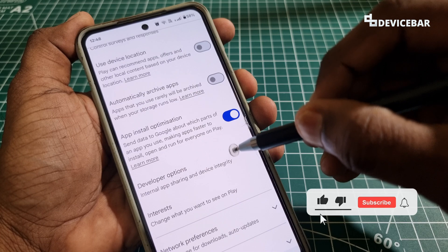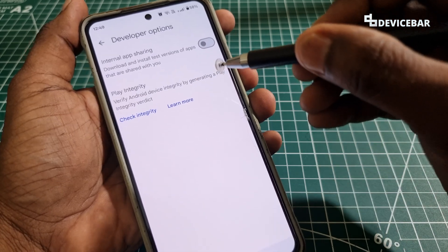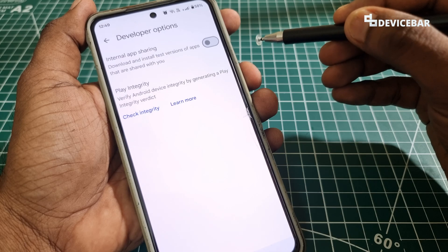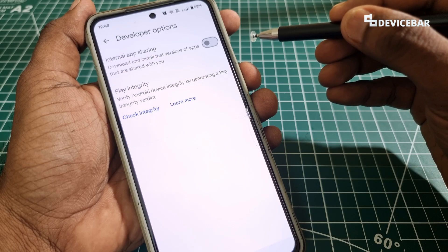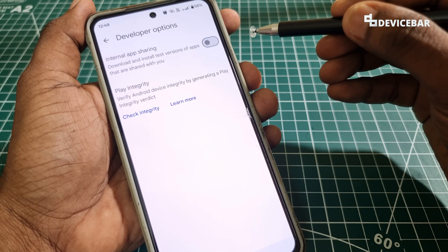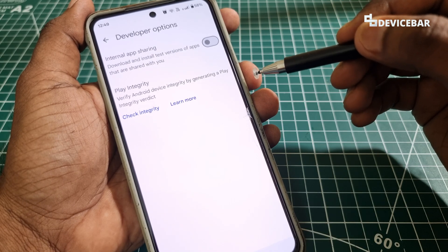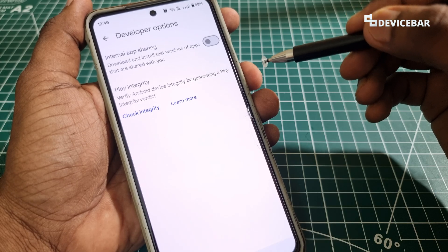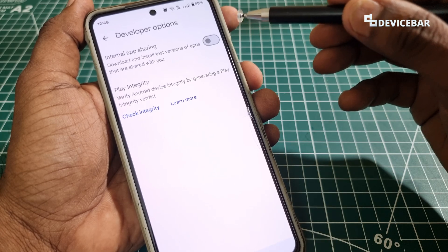Under Settings, select the General option. You will now find the new Developer Options feature. Select it, and you will get two options: Internal App Sharing and Play Integrity. Internal App Sharing allows developers to share unpublished or test versions of an app — this works only if the developer shares a special link. Play Integrity is an API for developers to verify if apps are genuine and not modified.